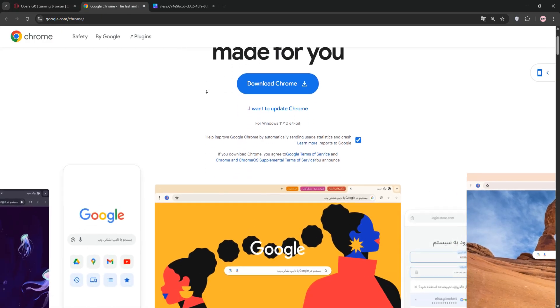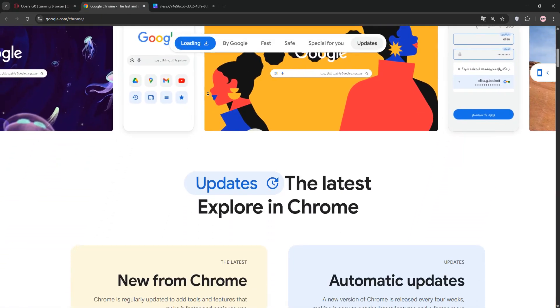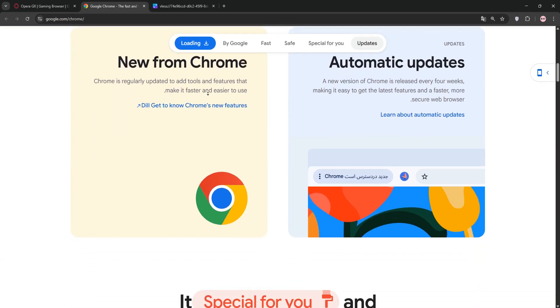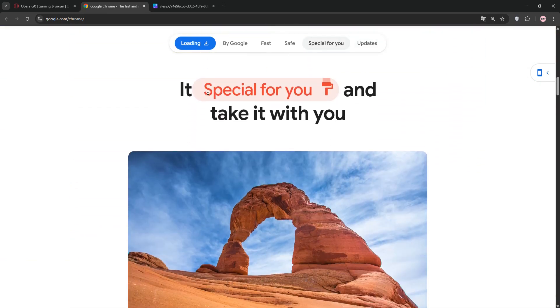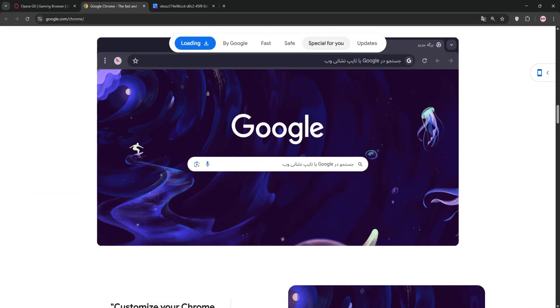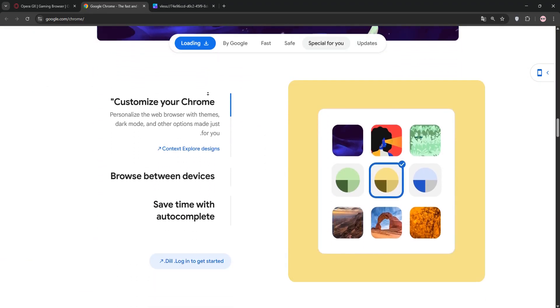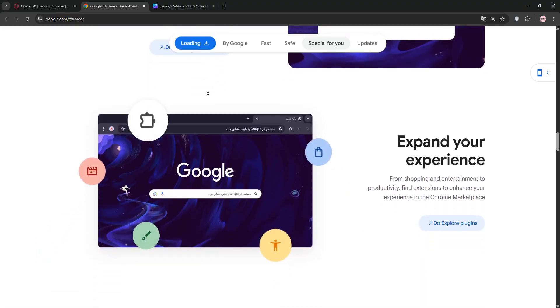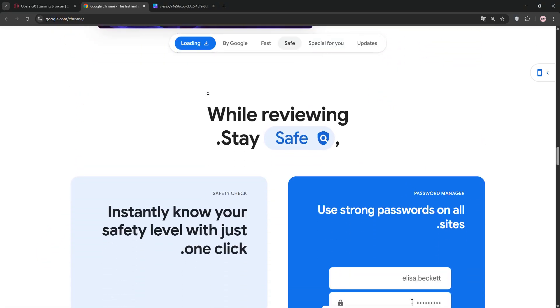Google Chrome is the world's most popular browser. Also Chromium-based, known for its speed and simplicity, it integrates seamlessly with Google's ecosystem including Gmail, Drive, and Docs.